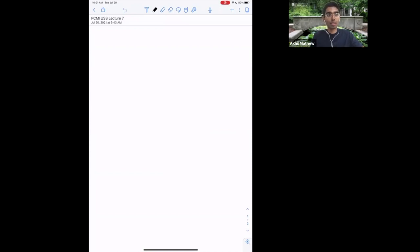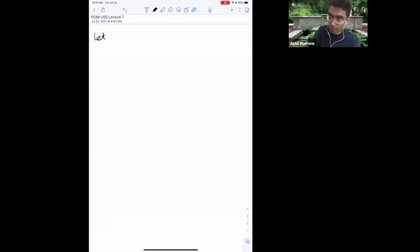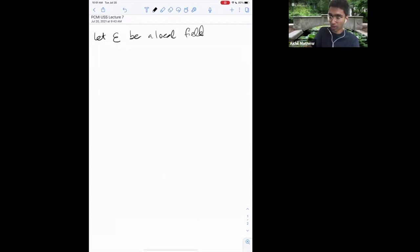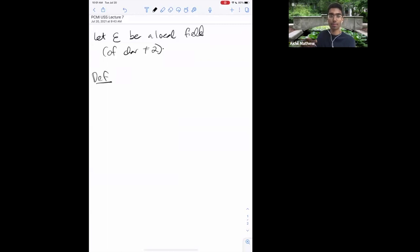Sorry for a bit of a mess yesterday — I want to try to tie some things up today. Let me just recall where we were yesterday. Let E be a local field of characteristic not equal to two. One of the basic objects we're going to be interested in in this course is the Hilbert symbol, so let me define that again.